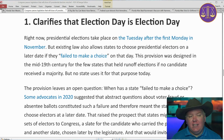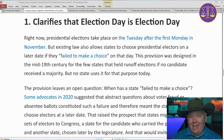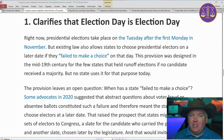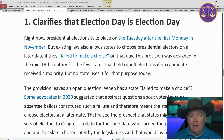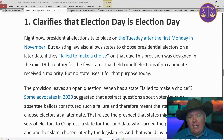Number one, the act clarifies Election Day. Presidential elections take place on the first Tuesday after the first Monday of November, but existing law allowed states to choose presidential electors on a later day if they failed to make a choice on that day. So there was a provision that established election day, but it had a proviso that states could choose electors on some later date for failing to make a choice — and the old law didn't define what that meant.